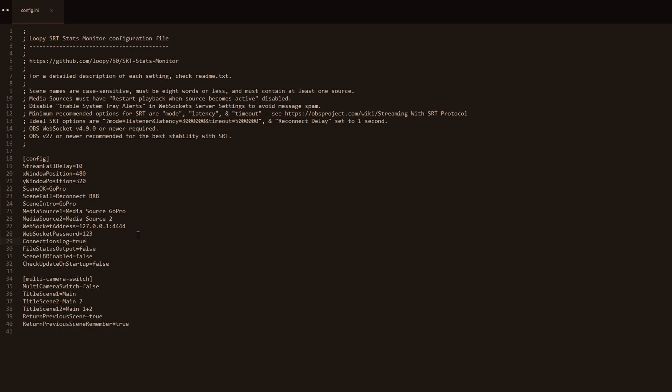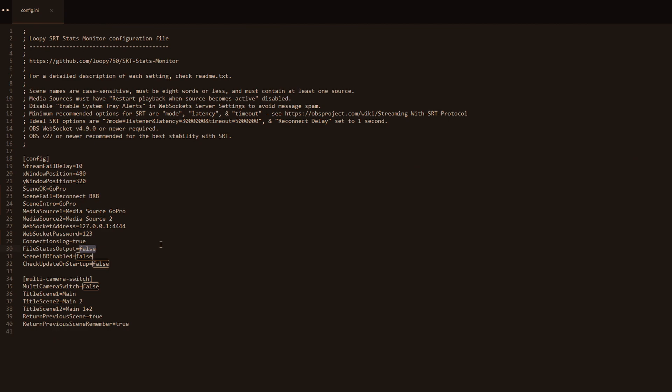Connections log, I would highly recommend you put in true because this will help you analyze your stream when you get a lot of disconnects and bad bandwidth. It leaves a log in your documents folder with all the info on when you got disconnected and for how long. So pretty handy if you're testing the stream. This one creates a text file that you can possibly use in real time for monitoring. Low bit rate scene, for now I would say keep it on false. Check update on startup, you don't have to, it's best that you don't, so leave it at false.